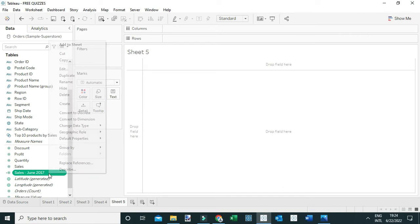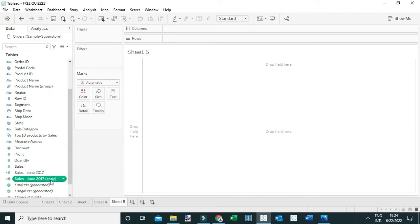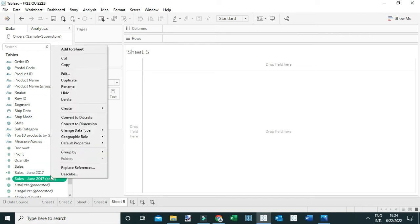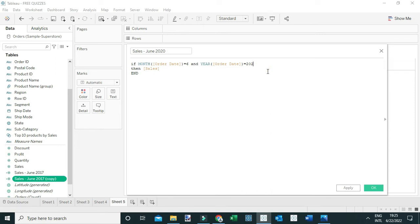I'm going to duplicate this calculation to create the computation for sales for June 2020. I'll edit this one, rename it 'Sales for June 2020', and simply change the year value from 2017 to 2020. This calculation will now return the sales for June 2020.